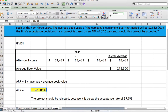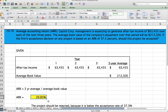Since the ARR of 29.85% is below the acceptance threshold of 37.5%, the project should be rejected. This concludes our video tutorial of some end-of-chapter problems for Chapter 10 from the Fundamentals of Corporate Finance text, third edition, by Parrino, Kidwell, and Bates. Any questions, comments, or concerns, please feel free to reach out. Thanks for watching.